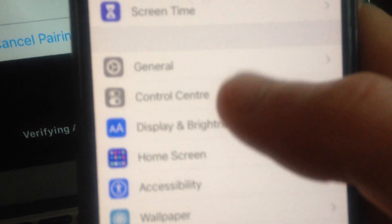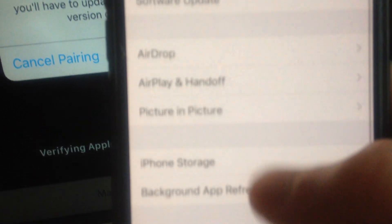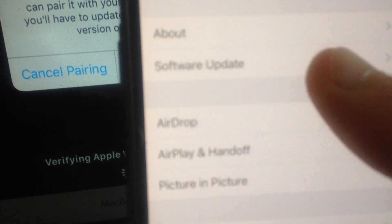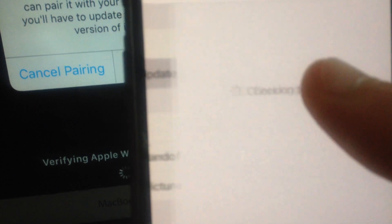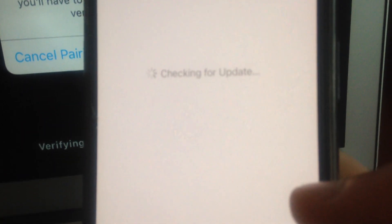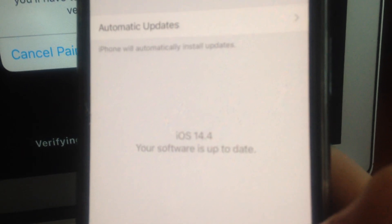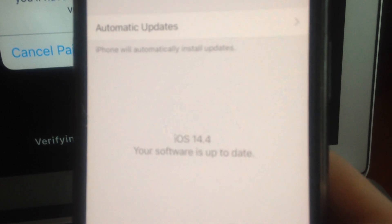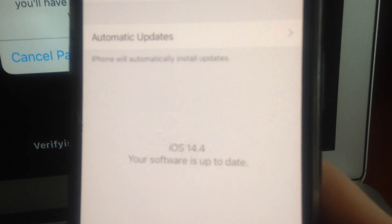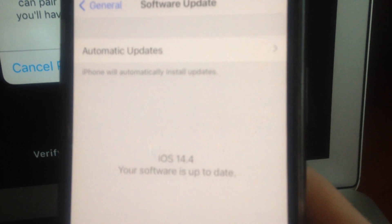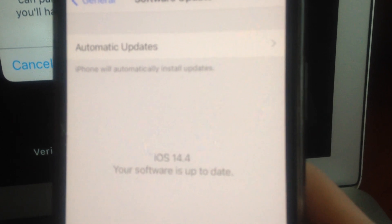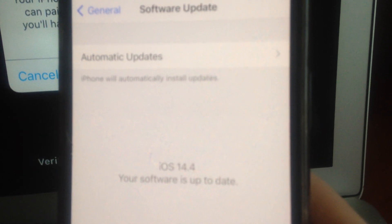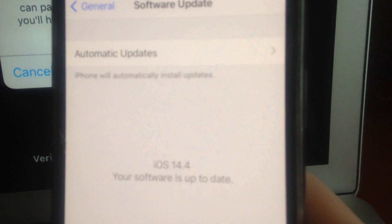In Settings you need to find General, and in General you need to find Software Update. Just tap here and wait until it checks for updates and shows you if you have available updates. If you see this message, just download and install them on your mobile phone.